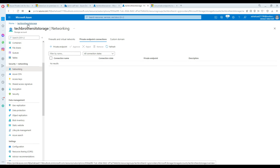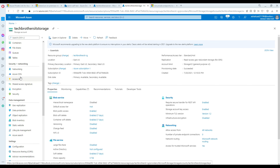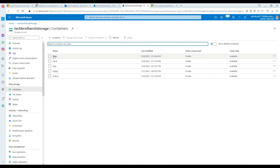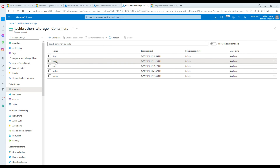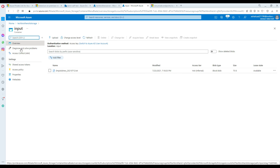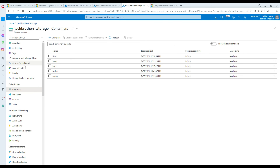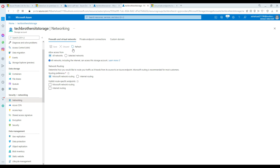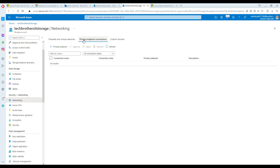I was trying to locate the endpoint on the container level and could not see it. There is no private endpoint option at the container level. You have to go to your storage level, and that's where you go to networking — that's where you will see private endpoint connections.